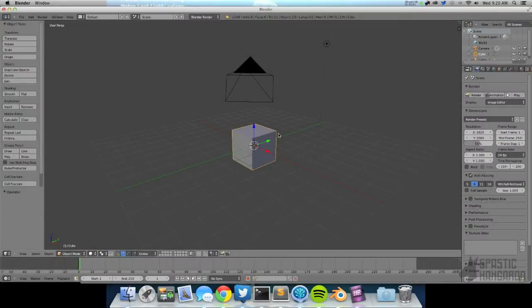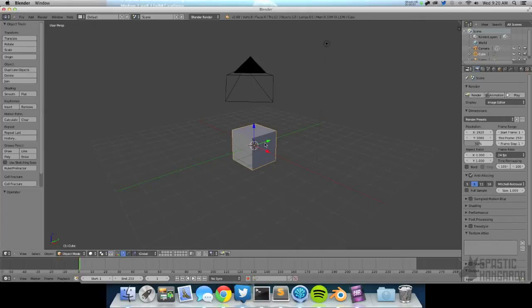Hello and welcome to another Spastic Kangaroo tutorial. Today I'm going to be teaching you how to morph between two objects using shape keys.